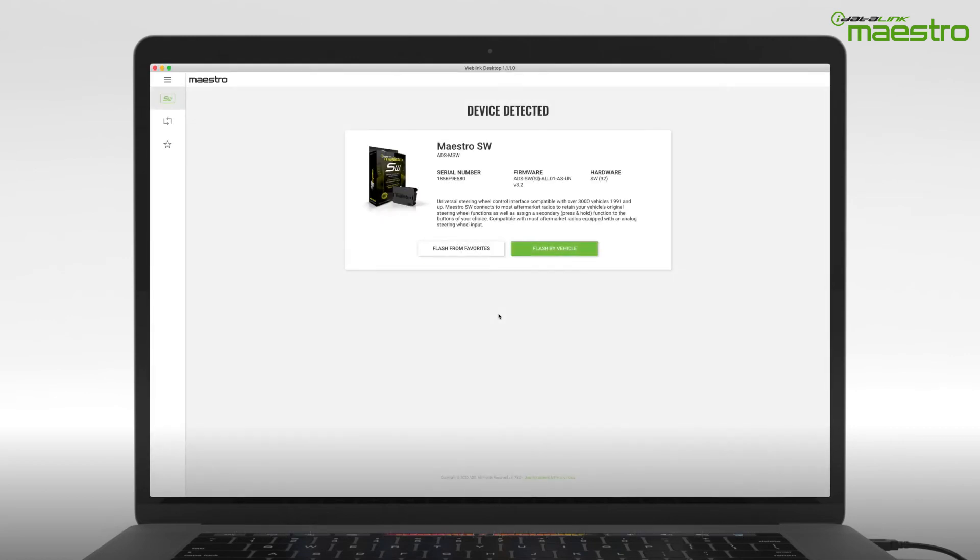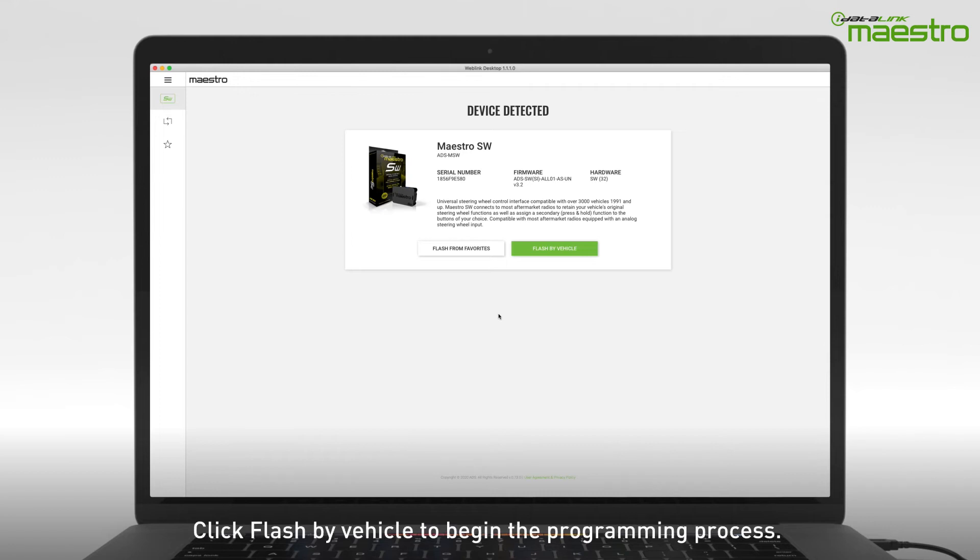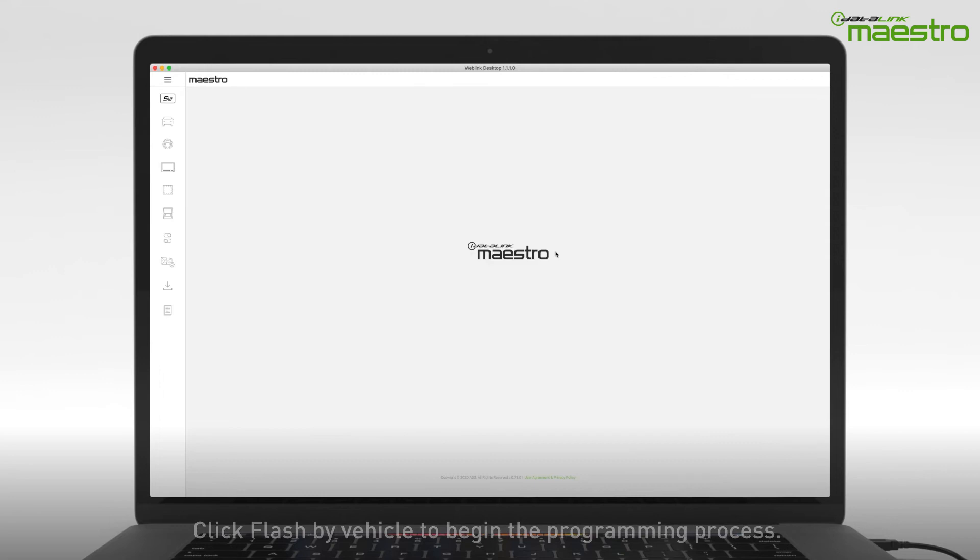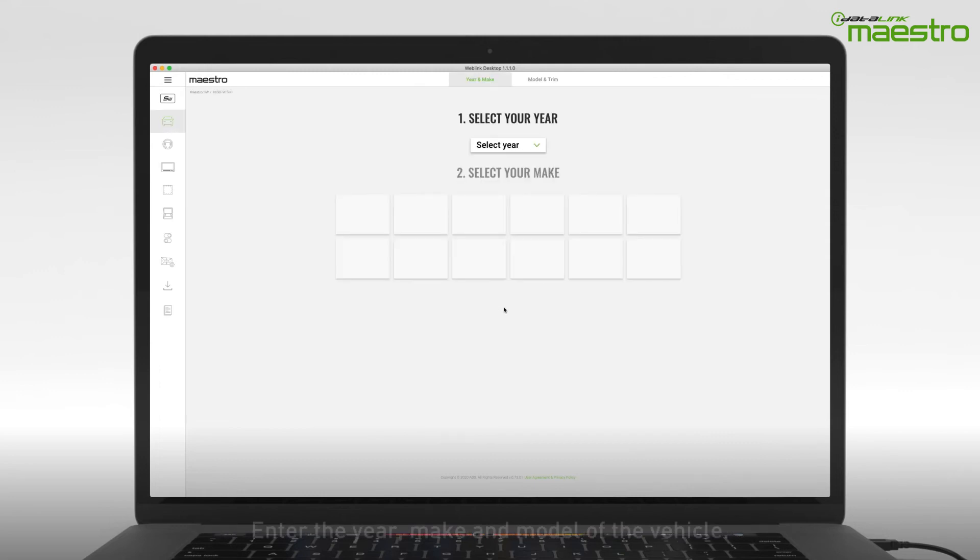After the device has been detected, you will see which module is connected and its serial number. At the bottom, select Flash by Vehicle to begin. Enter the year make and model of your vehicle.